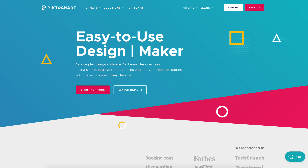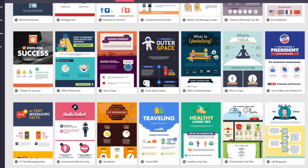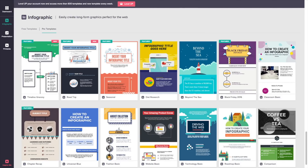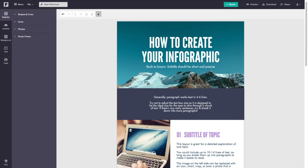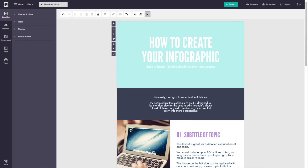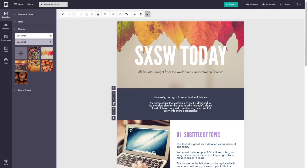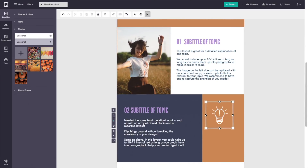Next up, we have Pick2Chart — the perfect tool for anyone looking to create their own charts, graphics, and infographics. This easy-to-use data visualization tool offers up loads of templates for creating social media images and presentation slides. You can try Pick2Chart today for free with limited access to their templates, and if you decide it's the one for all of your data needs, you can upgrade to their paid tier.